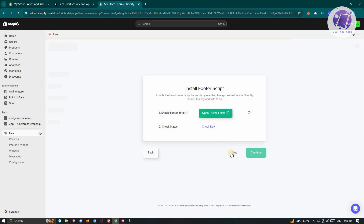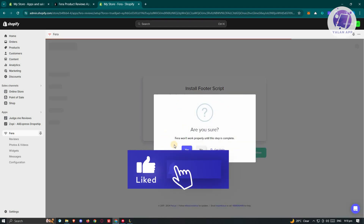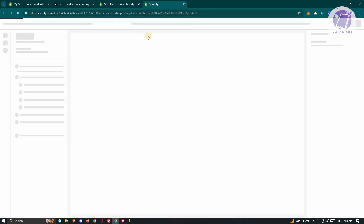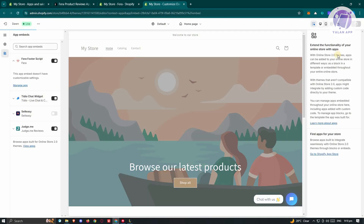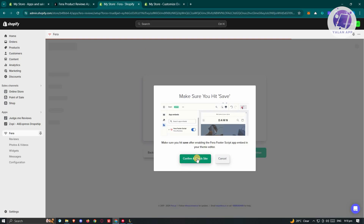It's going to create recommendations, so let's click Skip for now. It's going to ask if you're sure — if you want to customize it, you can click on Open Theme Editor, and you should be able to start adding the embed applications for the Fera footer script. Let's wait for it to pop up. Enable Fera footer script here, click Save at the top right. Once we've done that, go back to our Shopify page and click Confirm and Check Site.